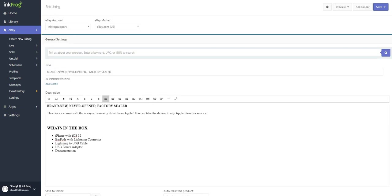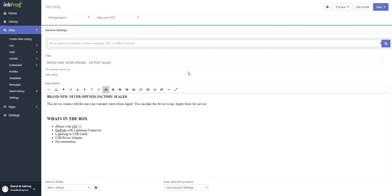If this information is not pre-filled from the catalog selection, then enter a title and item description. Enter the product identifier if applicable: UPC, MPN, EAN, ISBN, or DTIN.